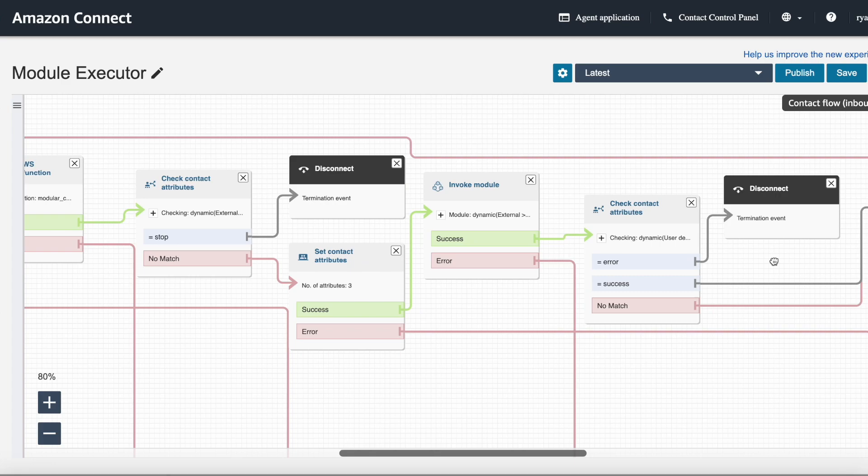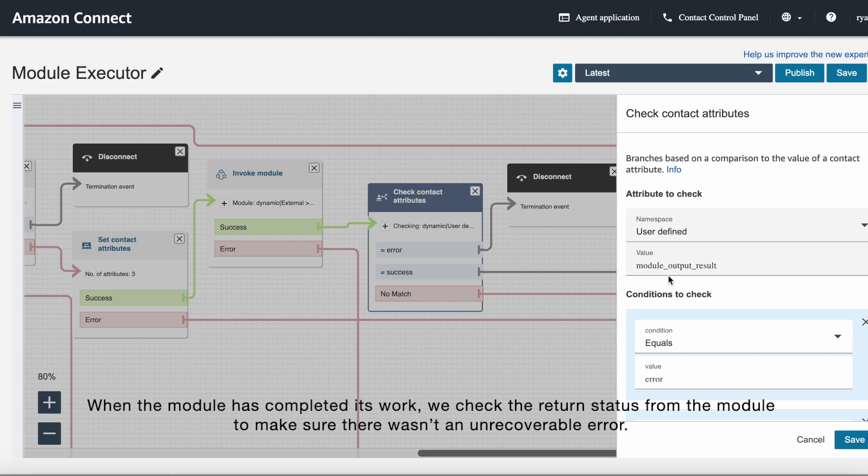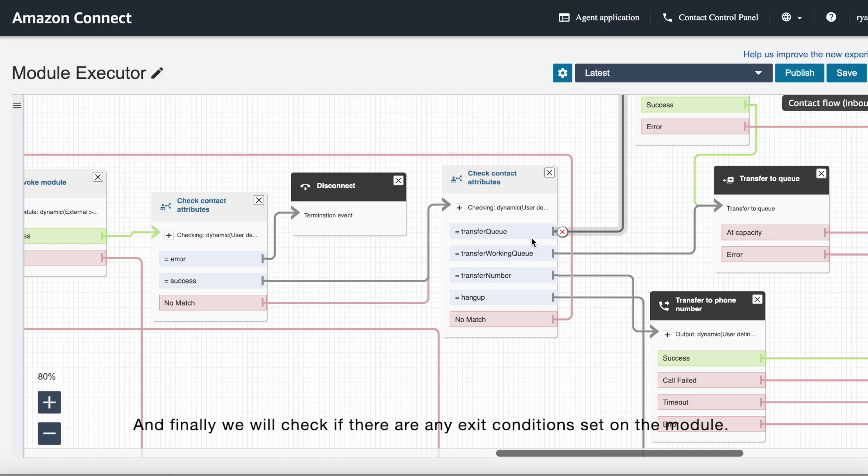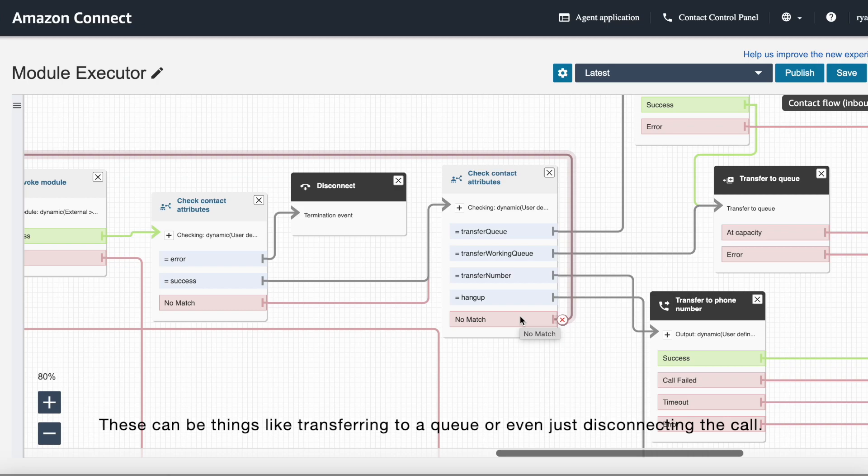When the module has completed its work, we check the return status from the module to make sure that there isn't an unrecoverable error. And finally, we will check if there's any exit conditions set on the module. These can be things like transferring to a queue or even just disconnecting the call.